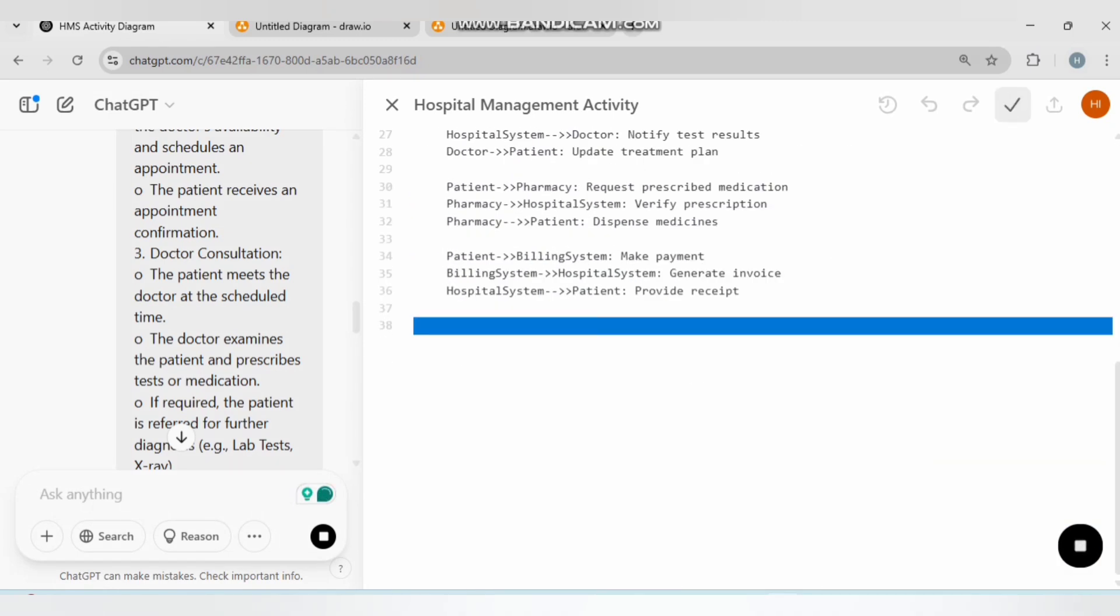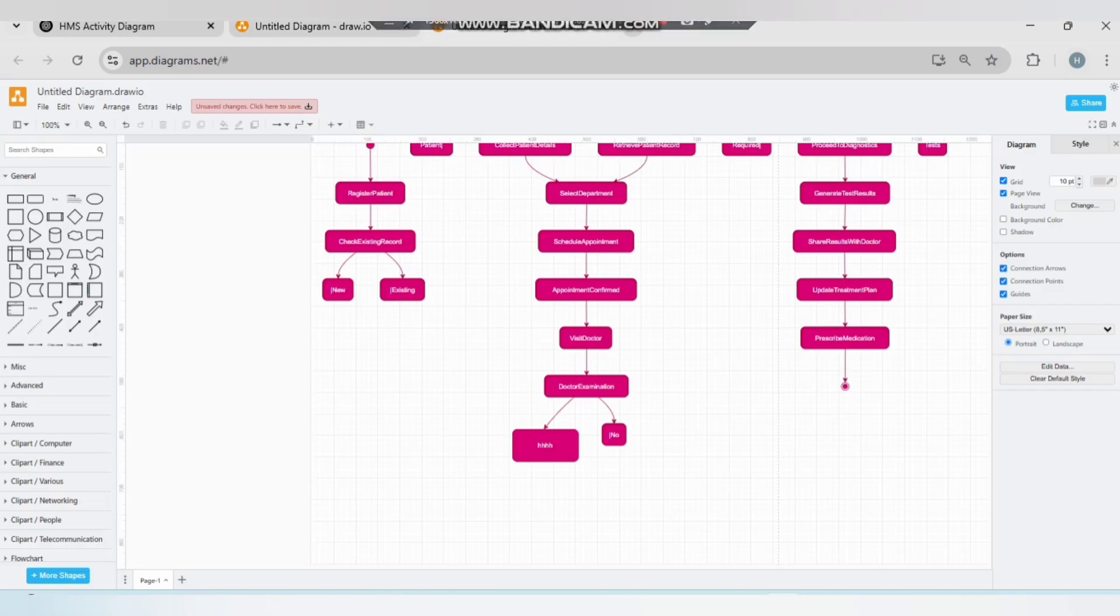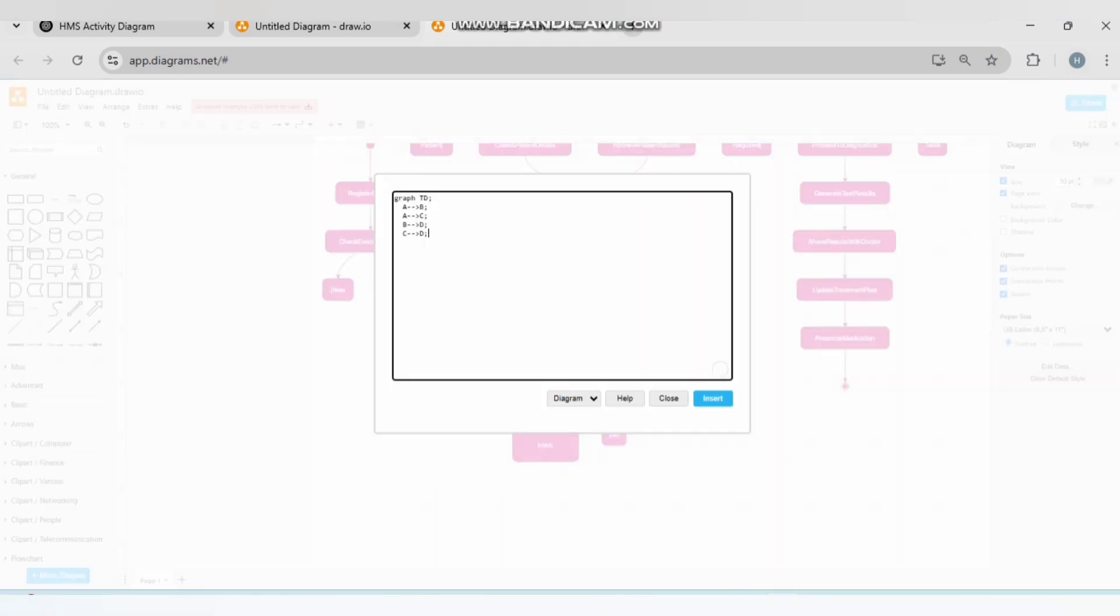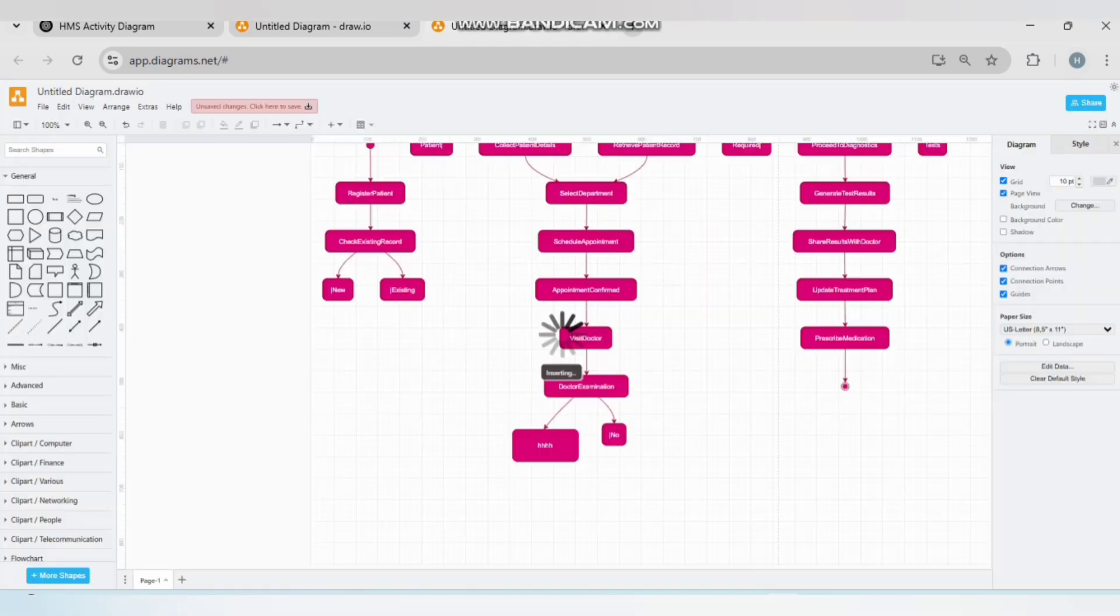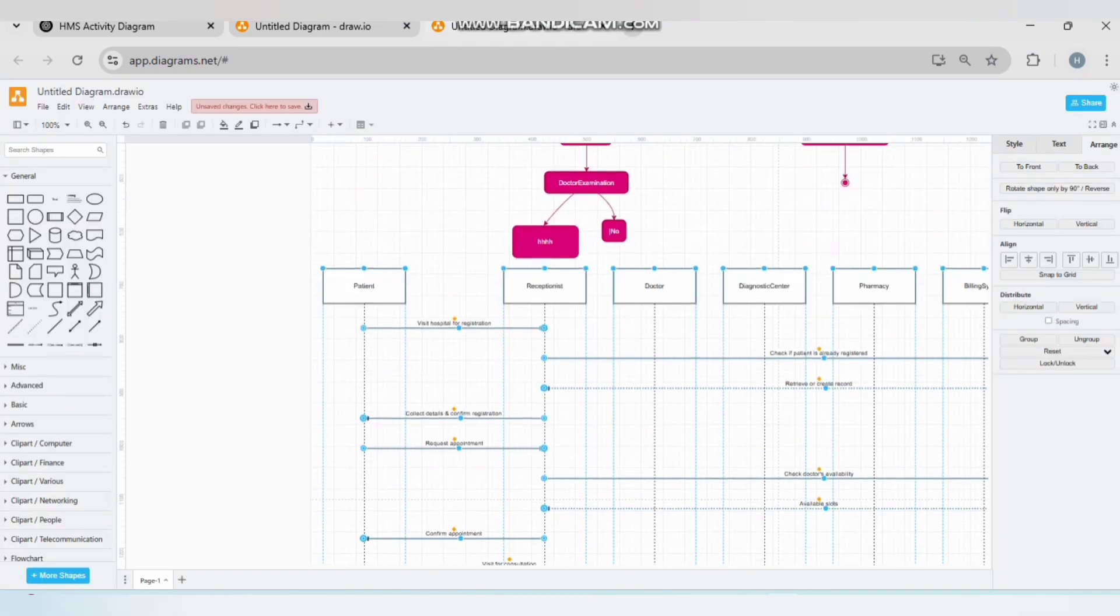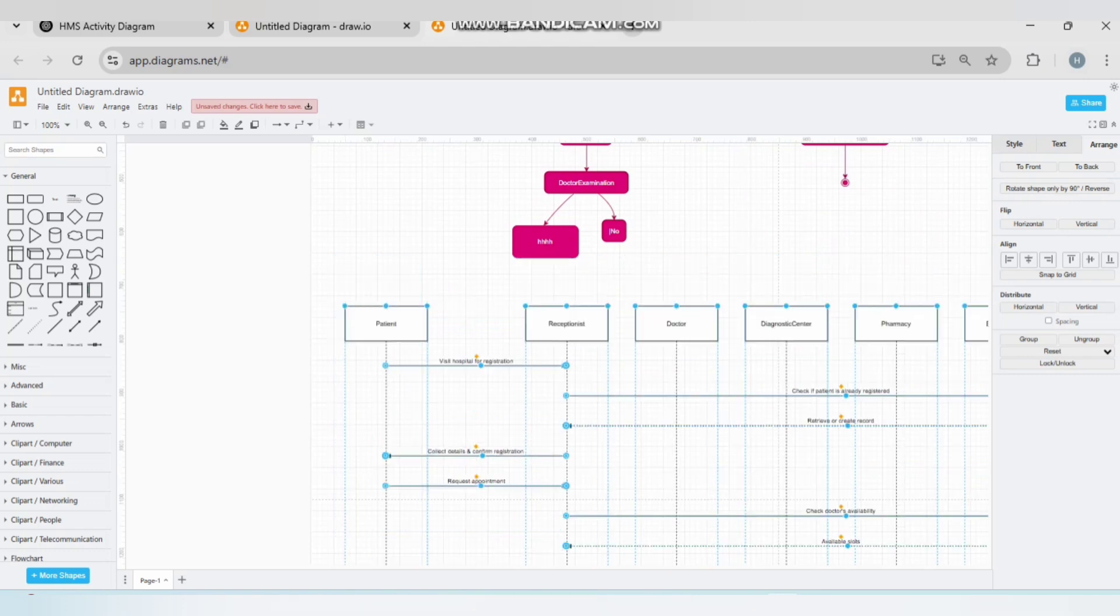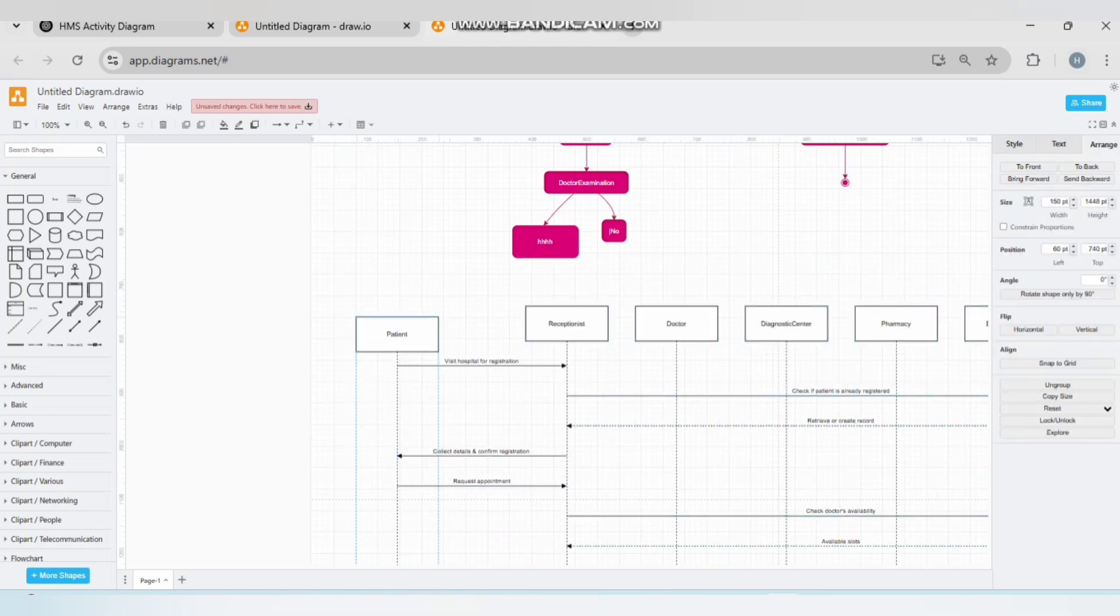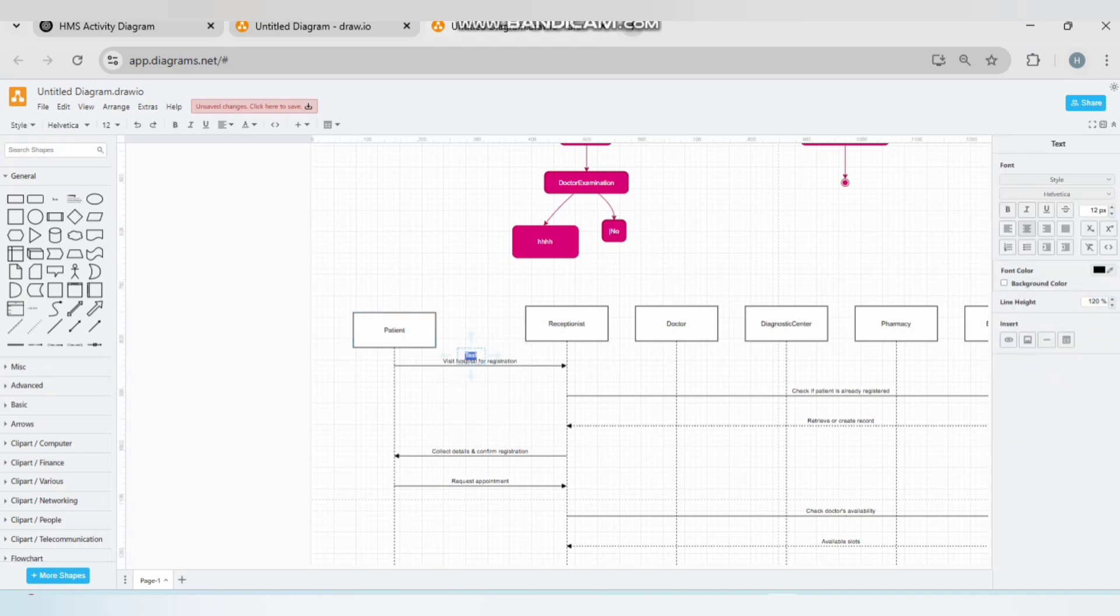Copy this code. Go back to your activity diagram, go to Arrange, go to Insert, go to Advanced, Mermaid, Ctrl+A, Ctrl+V, and Insert. You have your editable diagram. You can edit it, you can move it anywhere, you can delete any component you want, you can add any text you want.